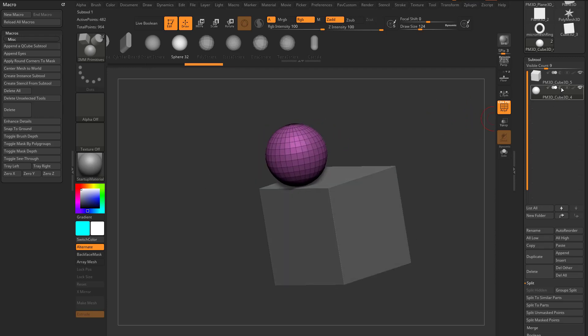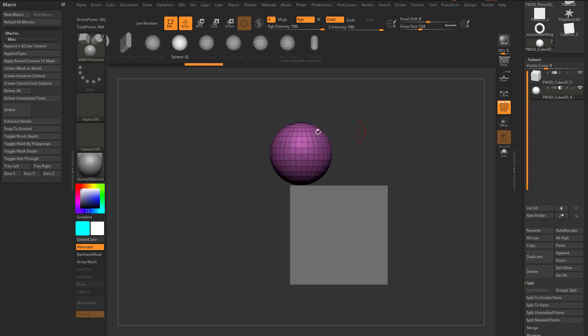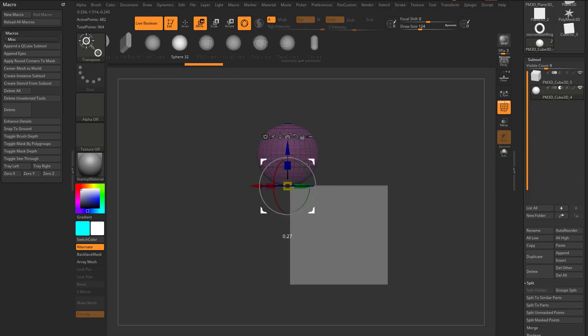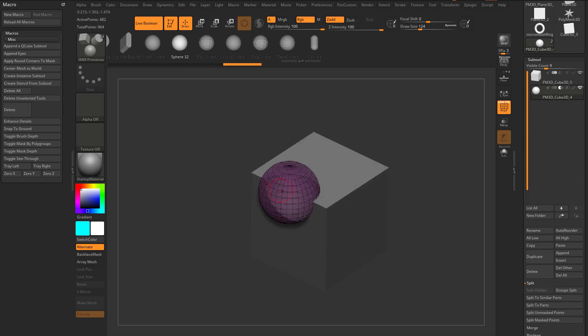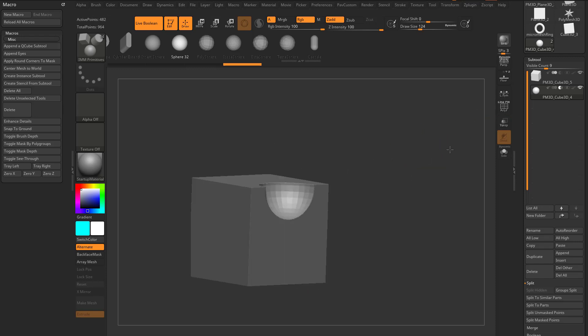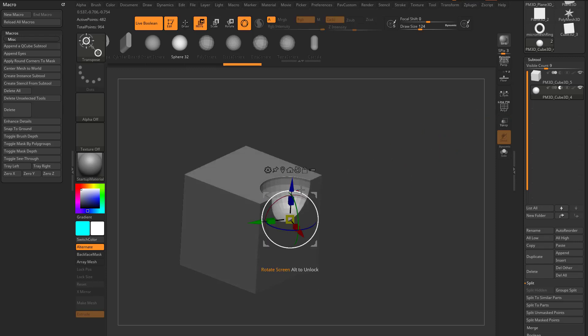So like we discussed before, I can do a subtractive mesh, and I can go in here to turn on Live Boolean, and as I move this around, it'll subtract out of this object. If I turn off Polyframe, you'll see this.